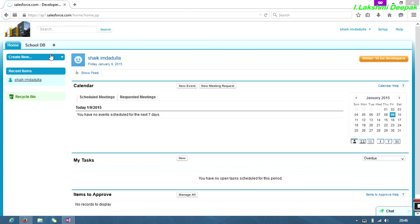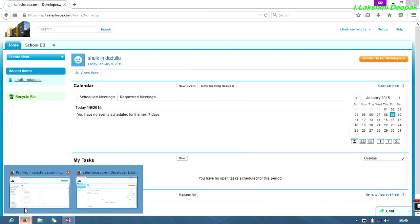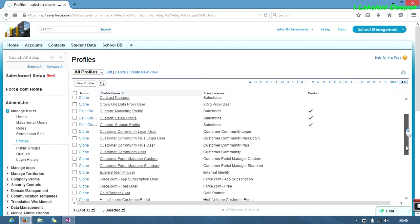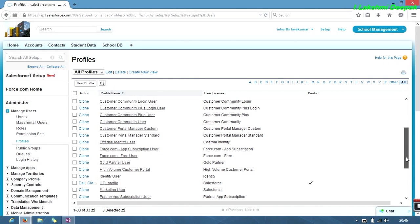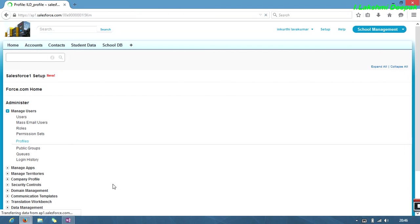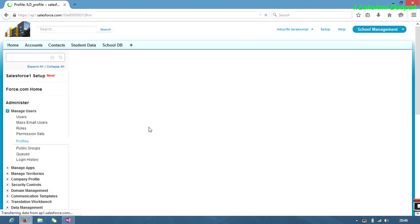We're seeing the student DB is default on. What I'll do in my profile settings is make this default off, where ILD is my profile. Let's have a glance.